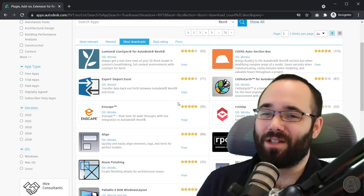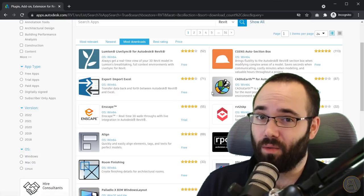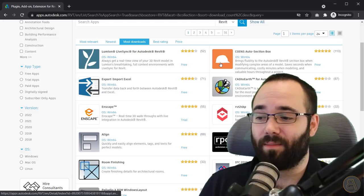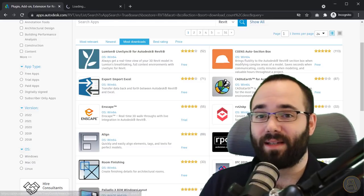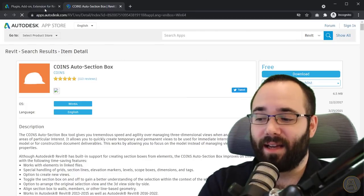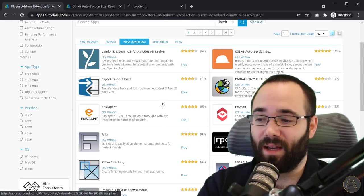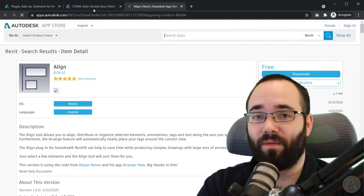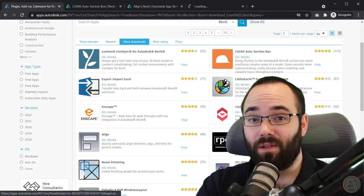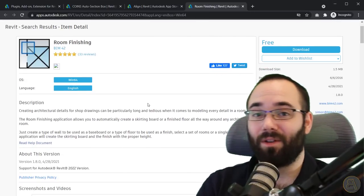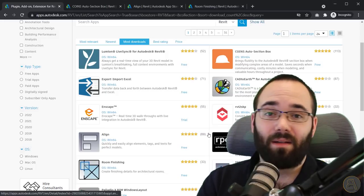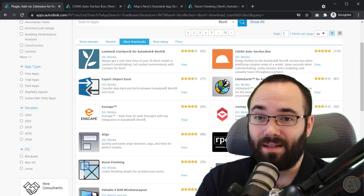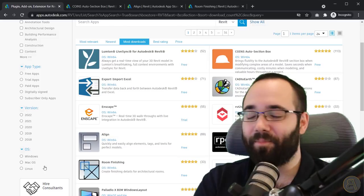The ones that I picked out were the Coins Auto Section Box, the second one is the Align plugin, and then finally we have the Room Finishing plugin. I'm just going to be testing all of these out and giving you some of my comments.